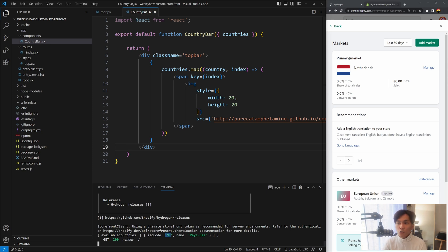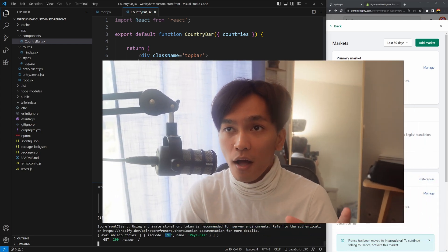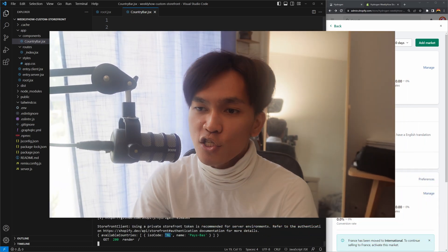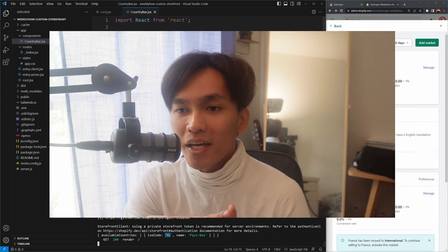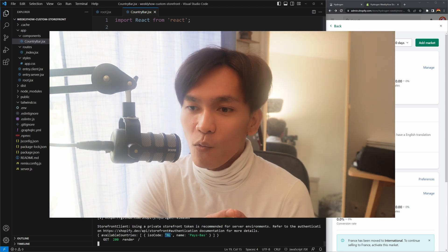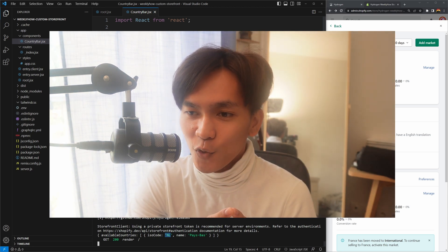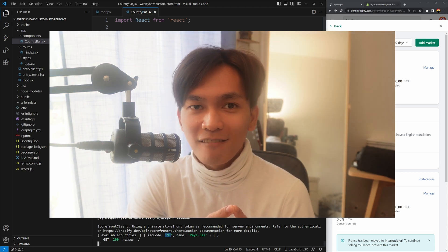That's pretty much it - that's how you get the countries of your Shopify online store using GraphQL. In the next lesson we're going to learn how to install Tailwind CSS to our Hydrogen application, so we can easily design our Hydrogen online store. I'll see you there.